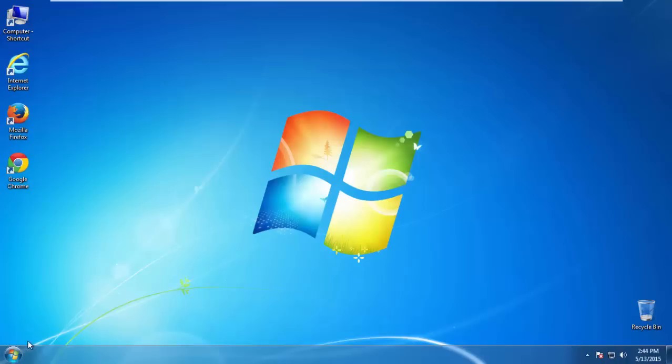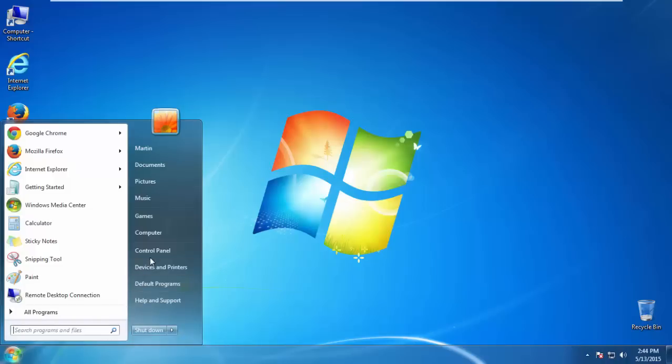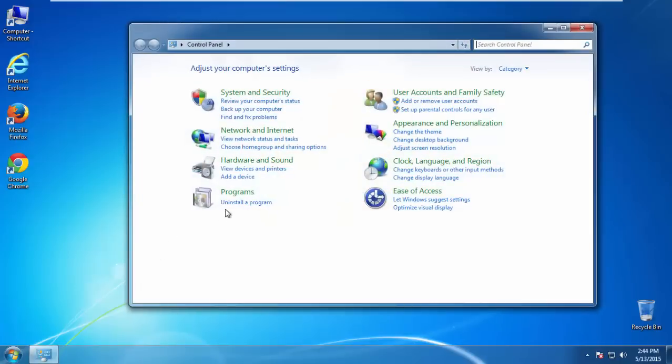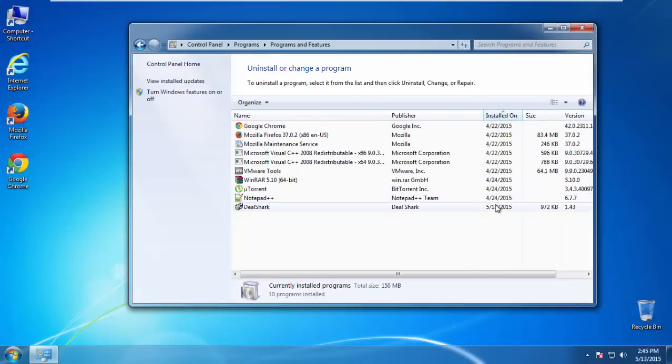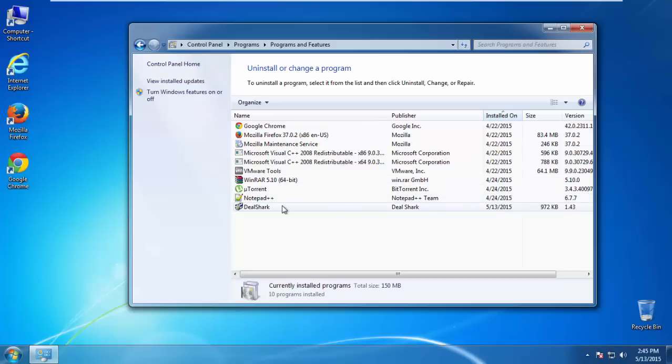If you don't know how to do this, just open control panel, click uninstall or change program, then click here on the dates to arrange the programs. Look at the most recent ones. Since the adware was recently added, it should be here.